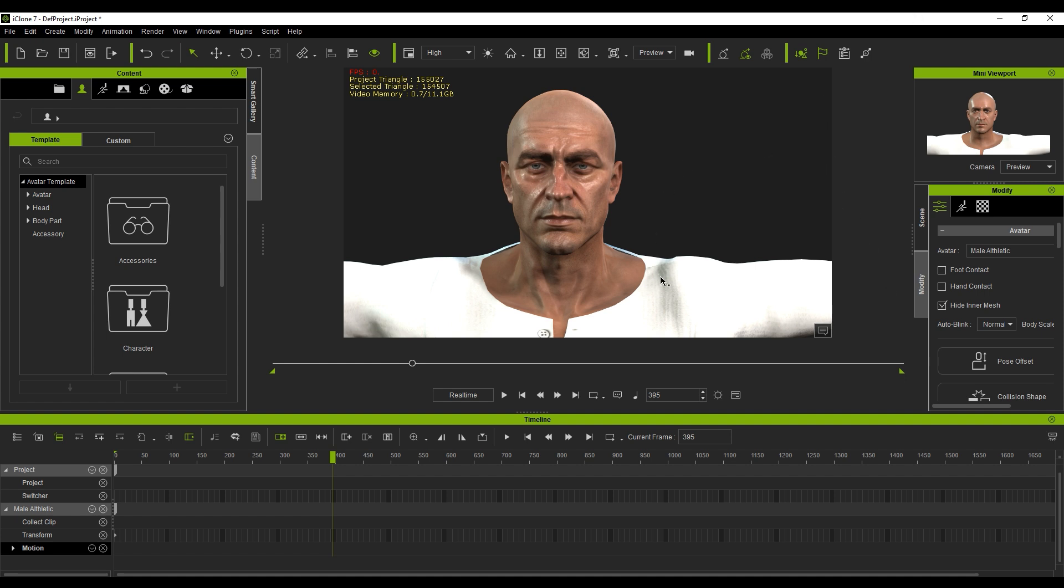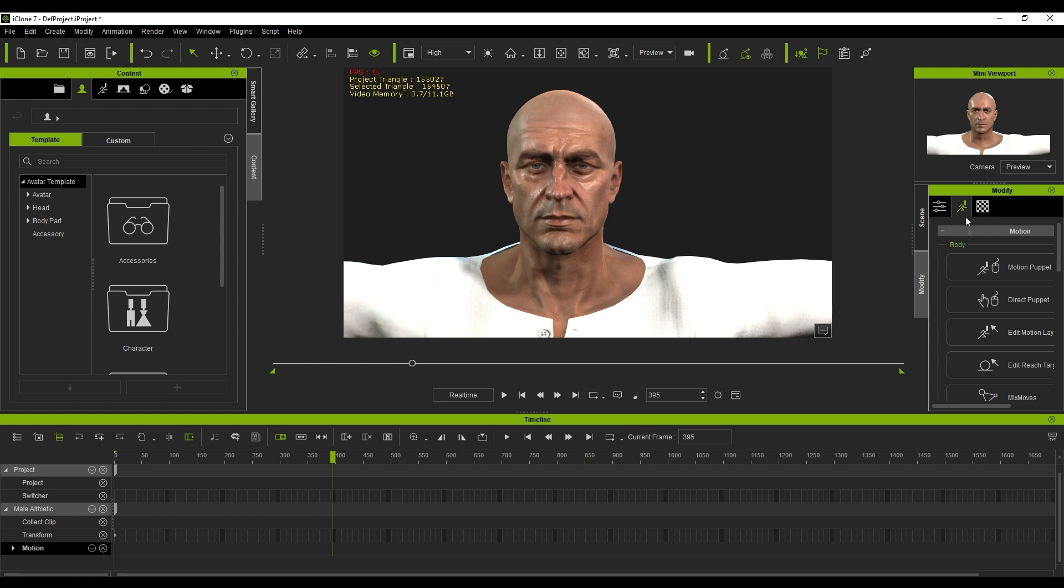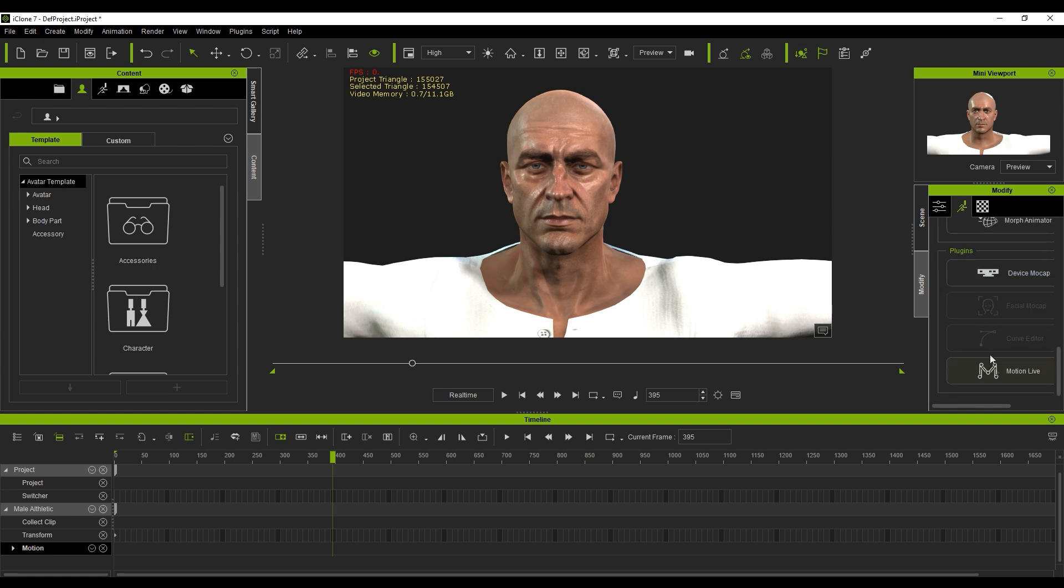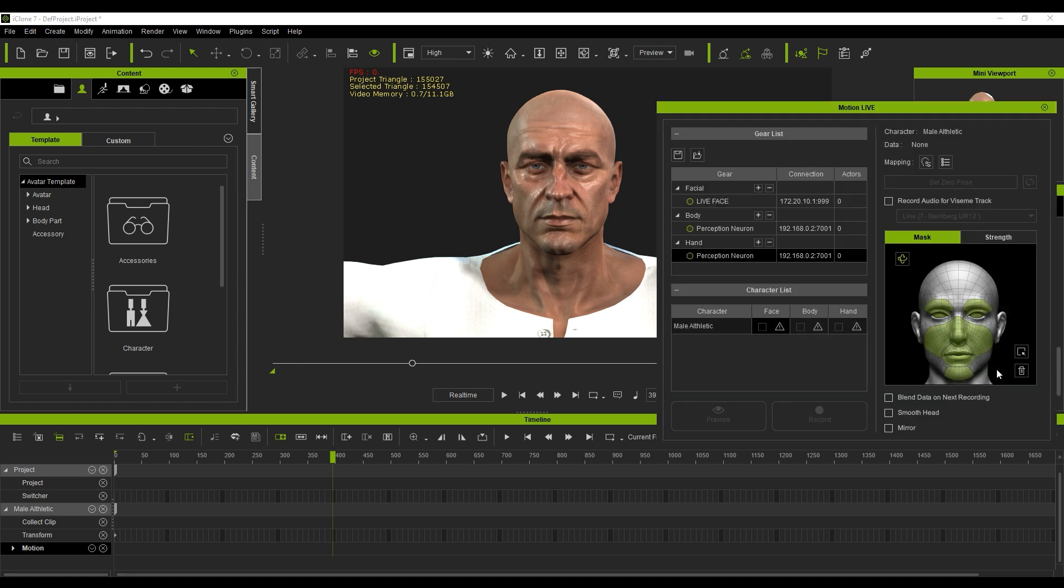So first things first, we've got to select our character. We come over here into our motions on the right hand side, scroll down to the bottom, and we've got Motion Live. Now, the first question is, are you going to be recording audio? If you're going to be recording audio, you need to enable record audio. So let's turn that on. This will be the microphone that I'll be using. And now let's connect our phone.